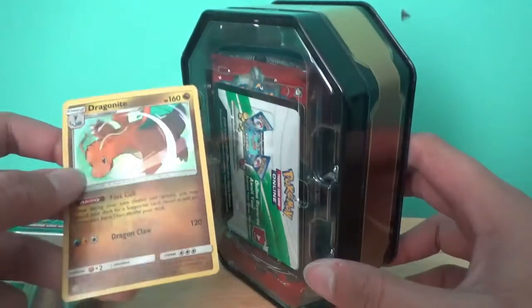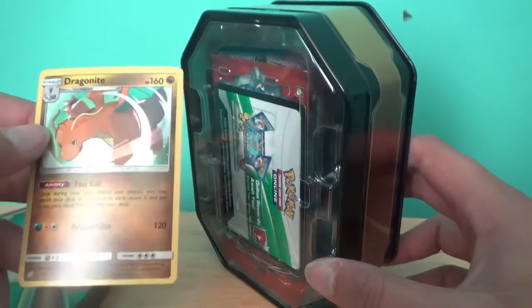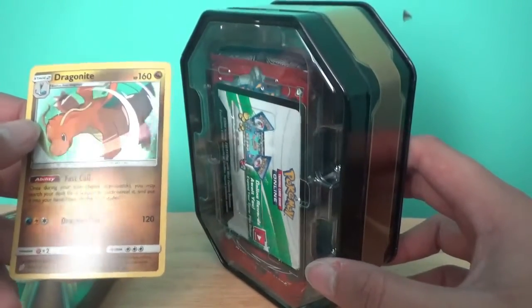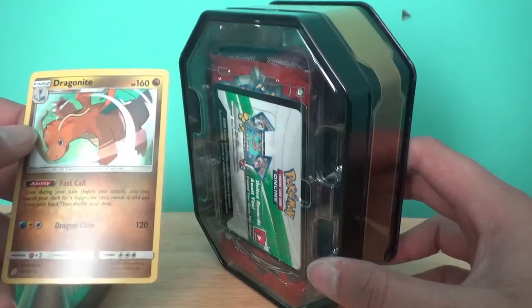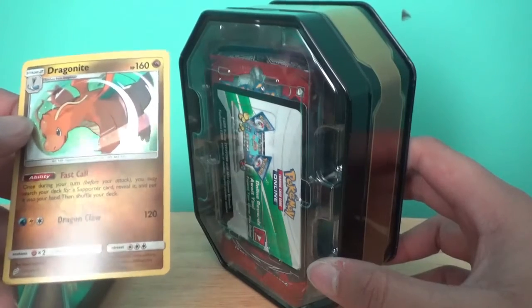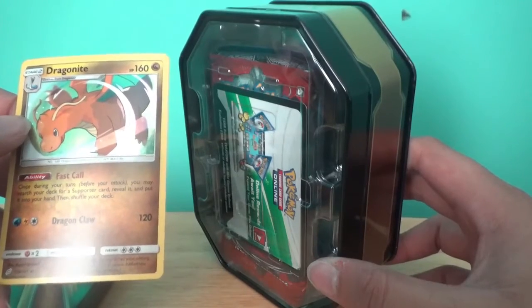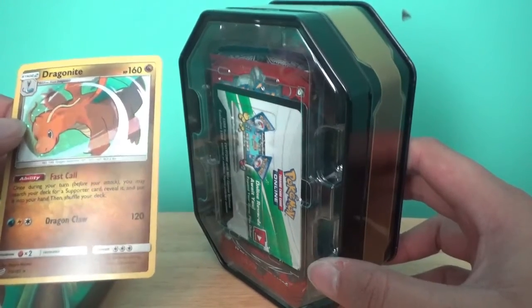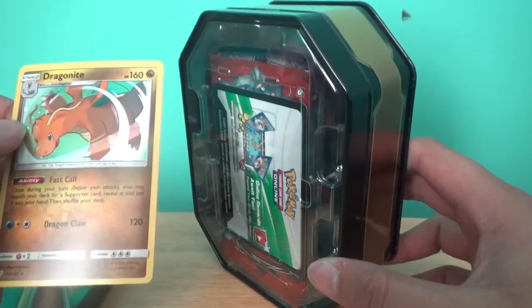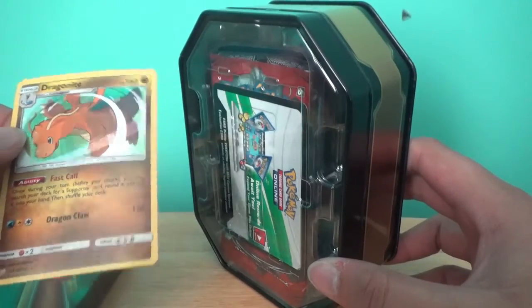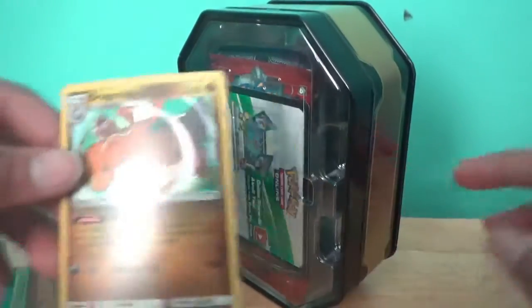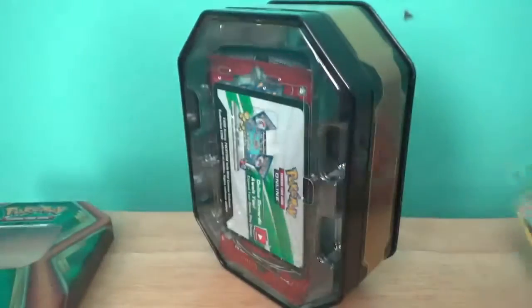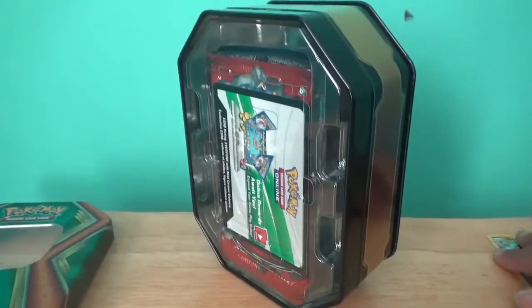This thing right here comes with 30 booster cards and our Dragonite card, which we will go ahead and look at his stats. Fast call ability. Once during your turn, before your attack, you may search the deck for a supporter card, reveal it and put it into your hand and then shuffle your deck.